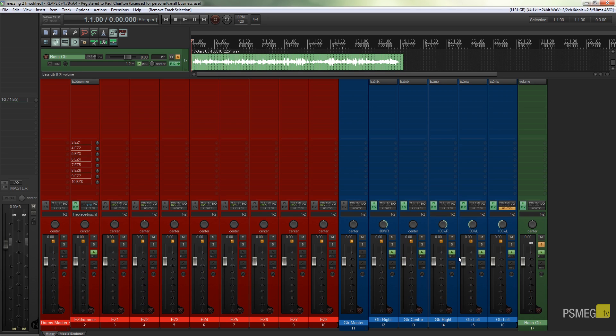This is all done through the gain staging, and if you haven't looked at the first video where I used virtual instruments, I'd recommend going back and taking a look at that video. This one's just going to expand upon the theories that we've already covered in that.